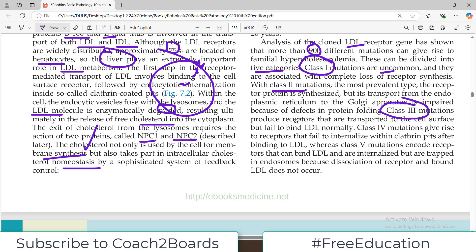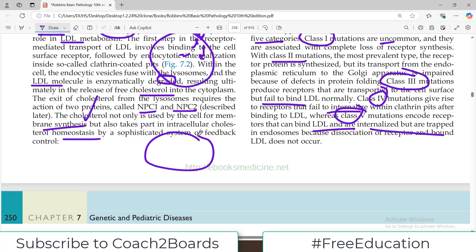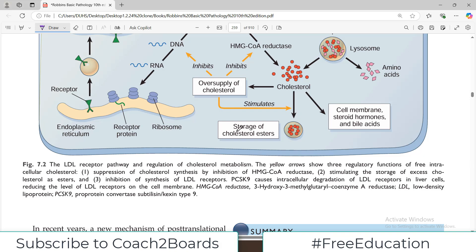Class three mutations produce receptors that are transported to the cell surface but fail to bind LDL. Class four mutations give rise to receptors that fail to internalize within the clathrin pit — the receptor is made and binds LDL but cannot bring it inside the cell. Class five mutations encode receptors that can bind LDL and be internalized but are trapped in the endosome and not further metabolized.